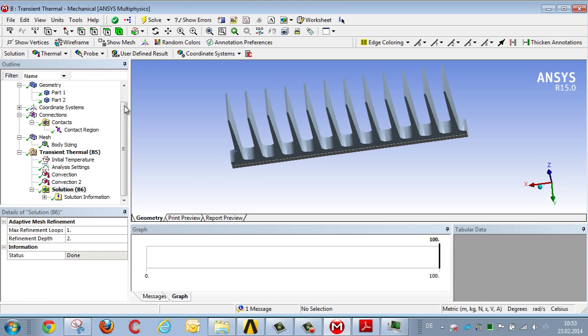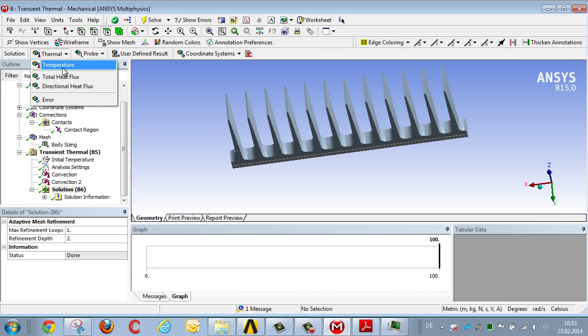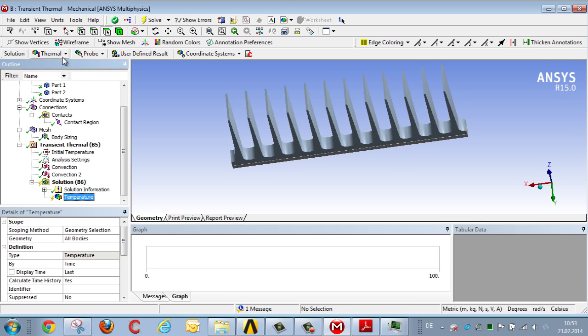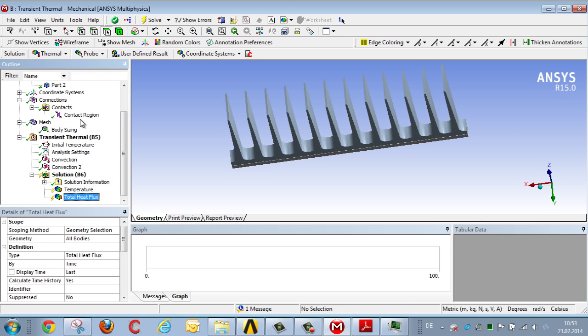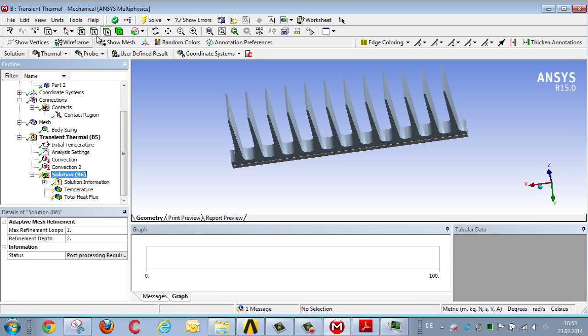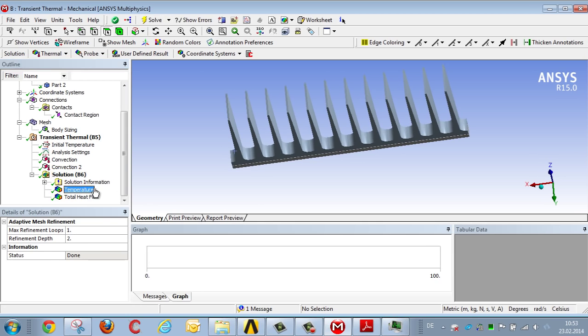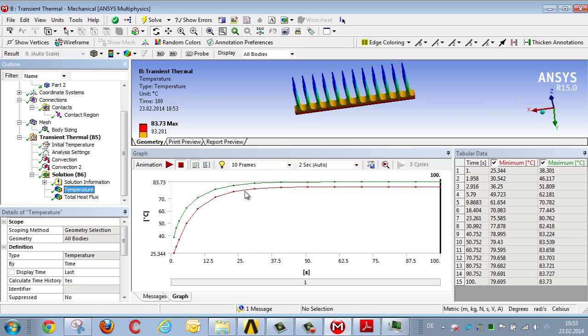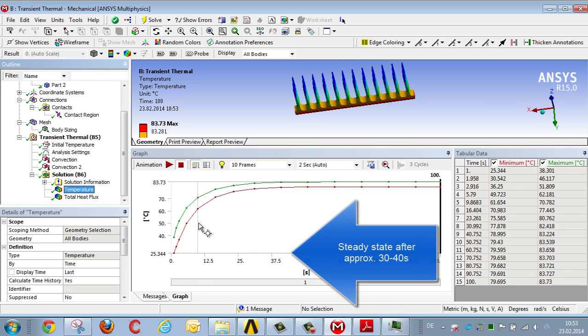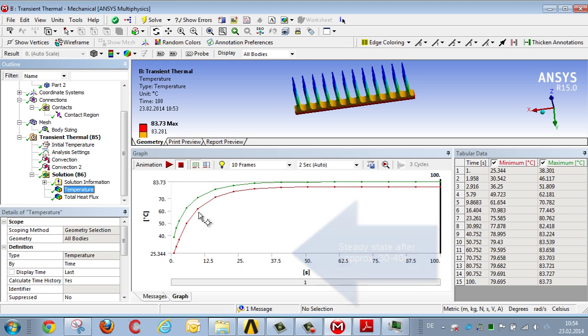Once the analysis is complete, the temperature, the time, and the heat flux density can be portrayed. For example, we can see, in the case of the temperature, that after about 30 to 40 seconds, it's settled at its final level, with the temperature distribution apparently amounting to between 79 and 84 degrees.